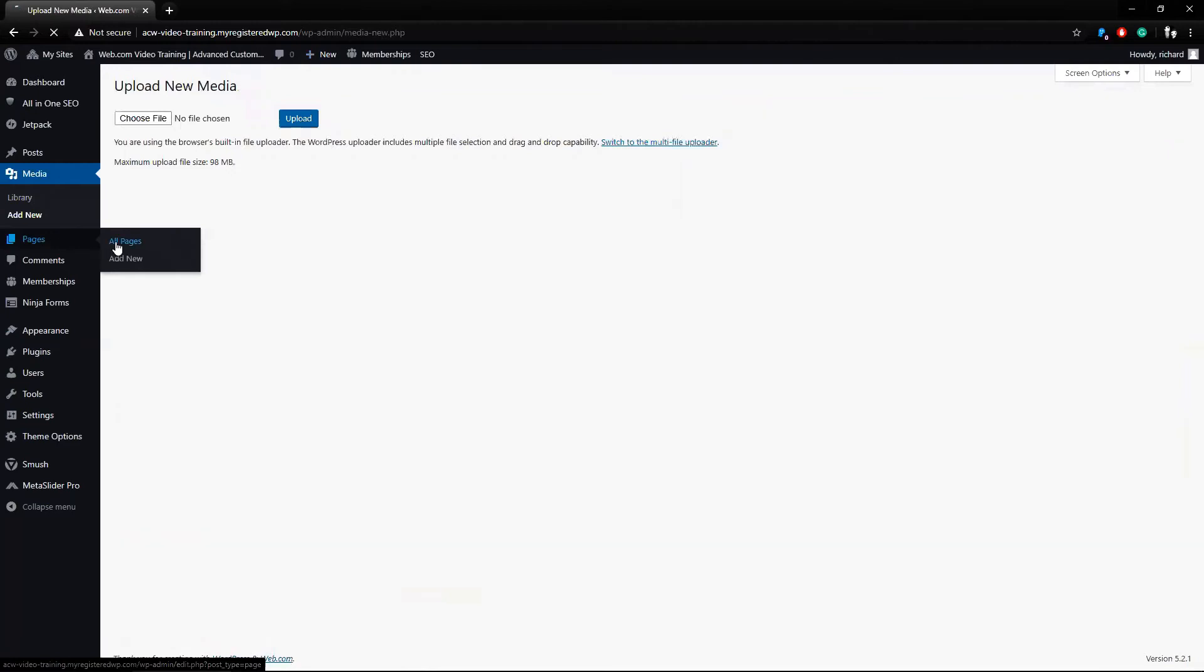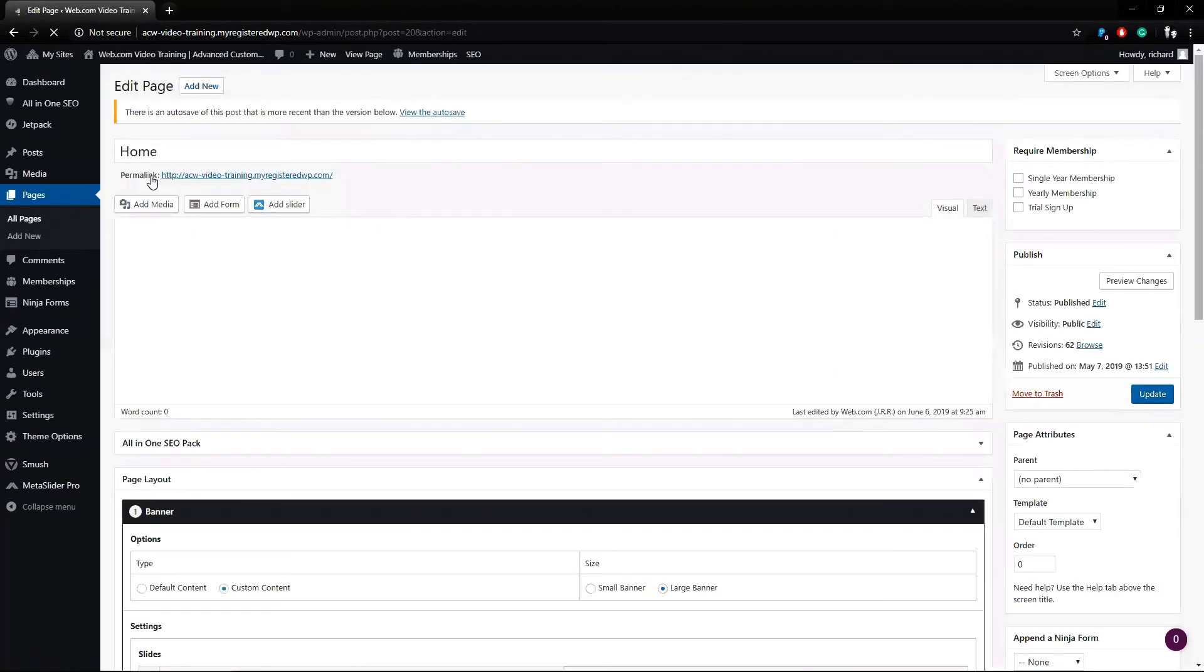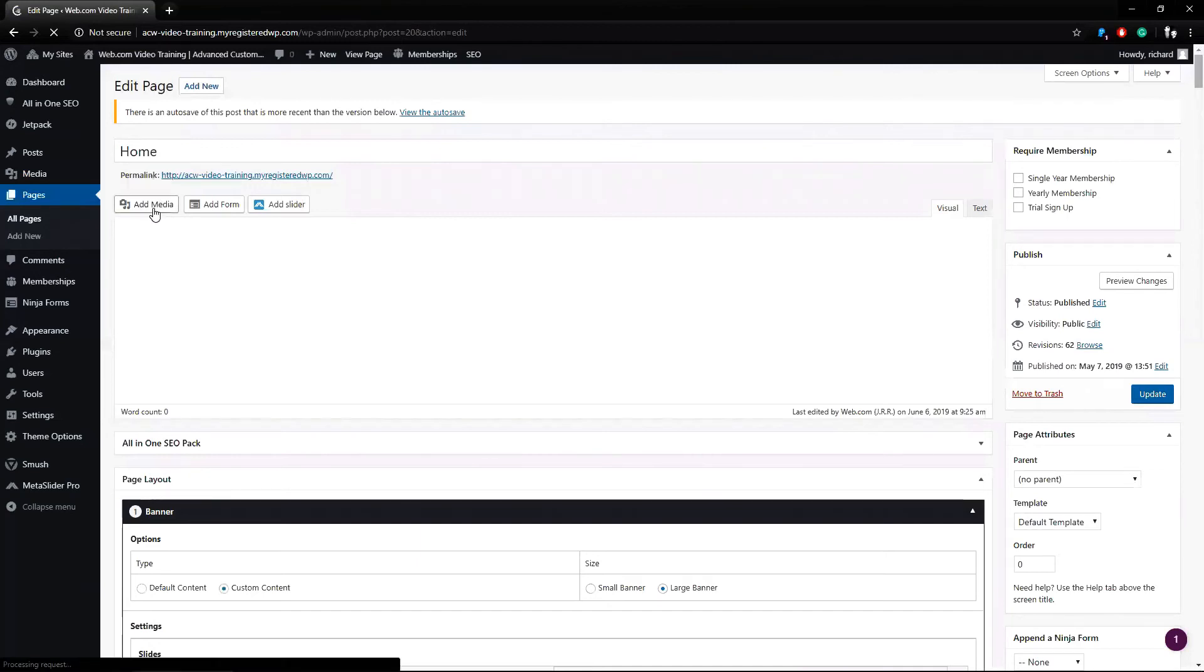I can also go into a page or post. So I can go to Pages, All Pages, find your home page. I'll click Add Media here.